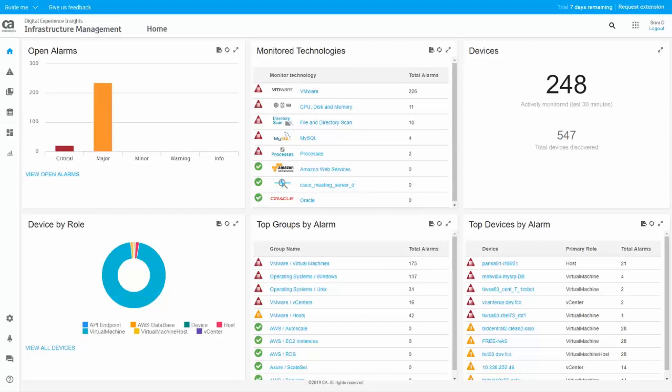Log in to the DxAIOps for Digital Experience Monitoring and navigate to the Infrastructure Management homepage.